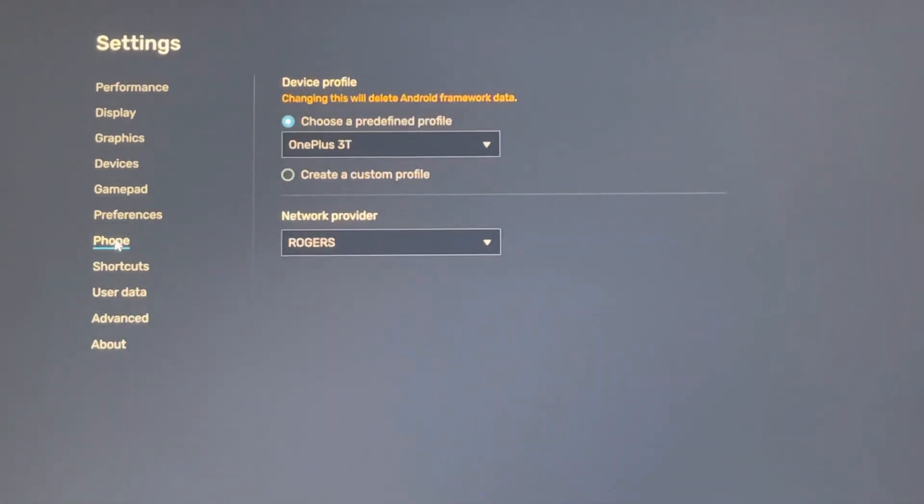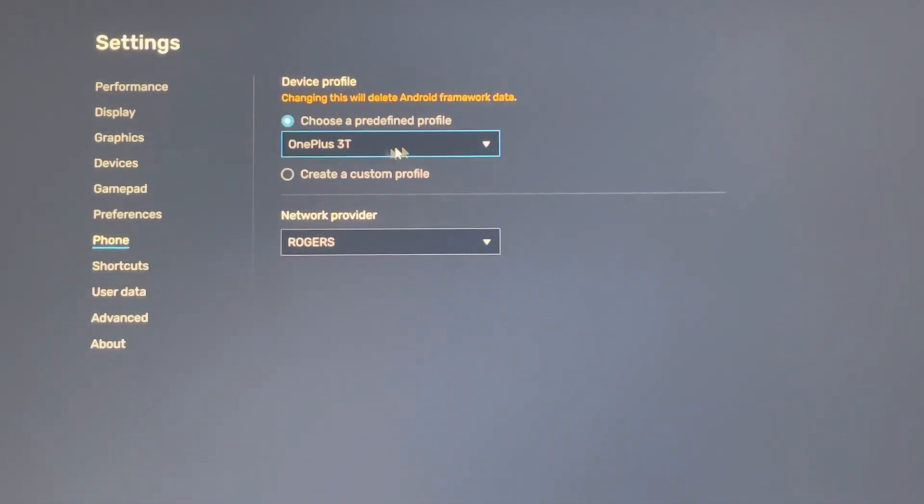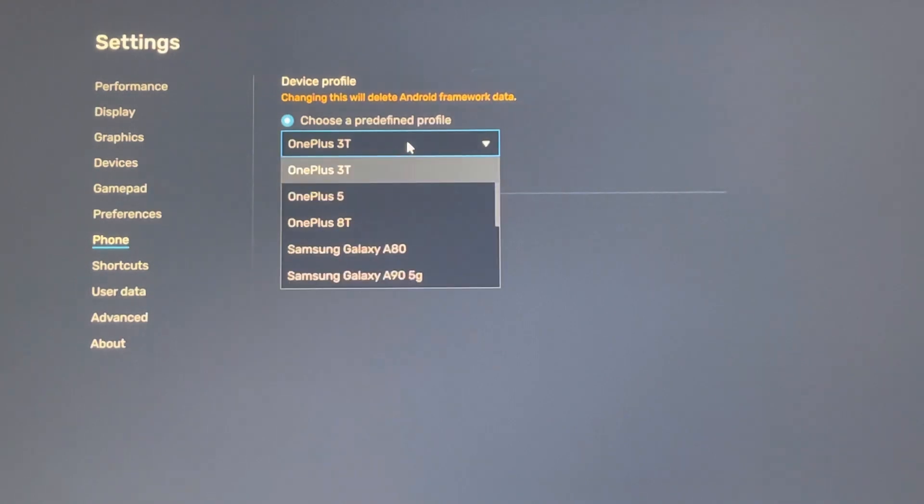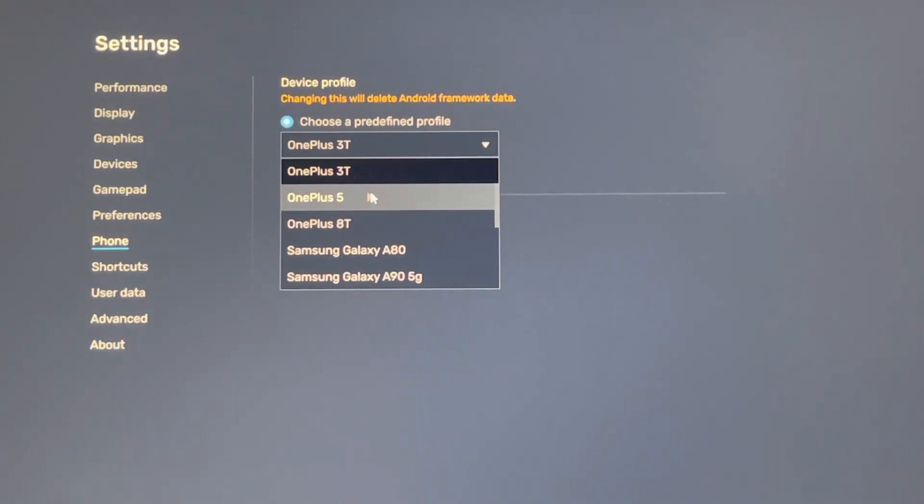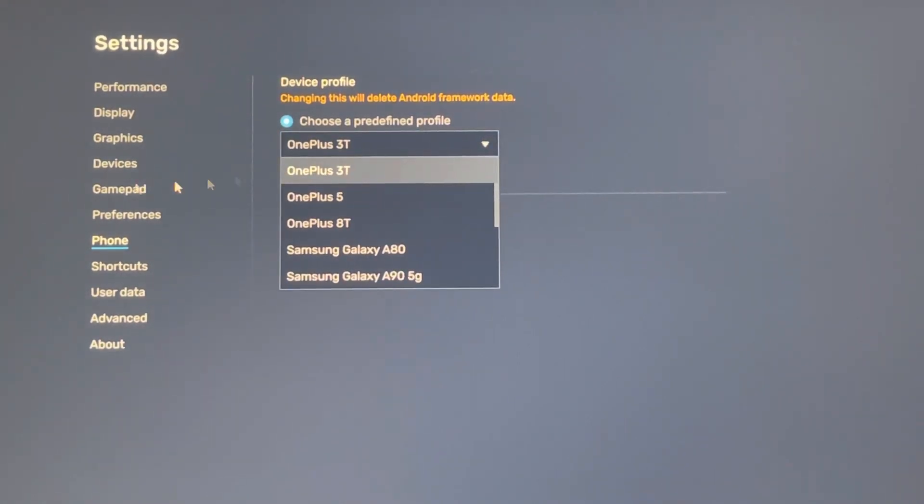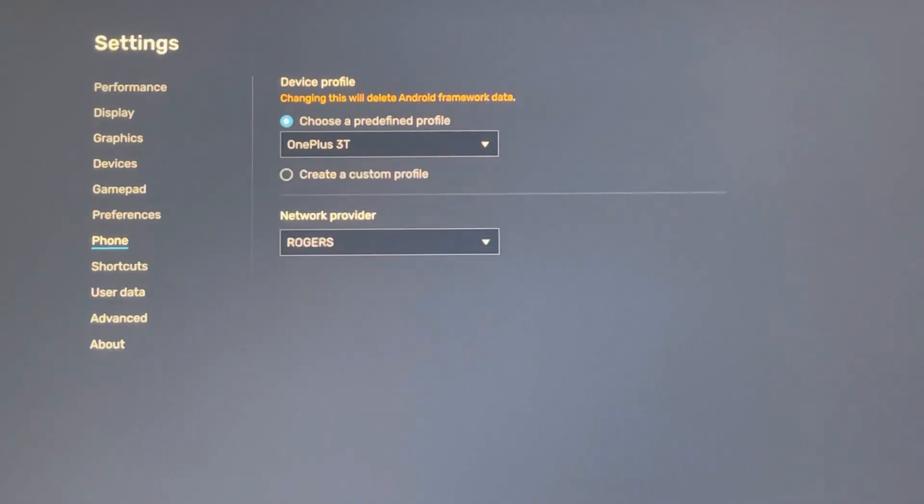Let's go to Phone. You can use any phone you like, like OnePlus 3T. I just left it as default, whichever the system picked up.